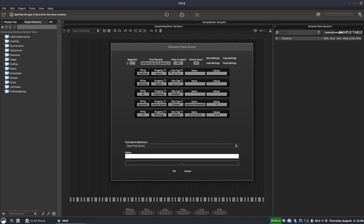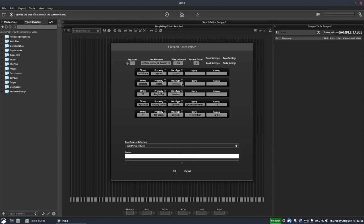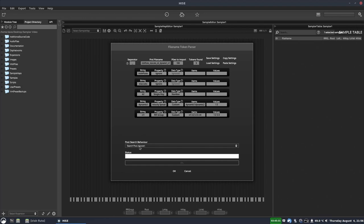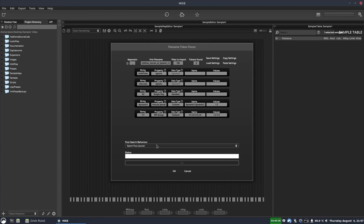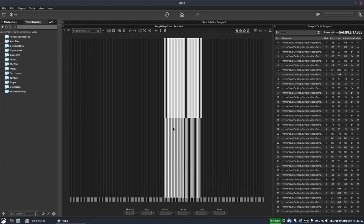If you want more information about any of these columns, click the help buttons — there's plenty of help built in. The pool search behavior I just leave set to search pool. The pool is basically all the samples you've already got loaded. Then hit OK. It tells us we've changed the number of round robin groups from one to four, so we hit OK on that. And it's mapped the samples — the second dynamic is up top, the first dynamic is below, and we can see some samples are missing, but that's okay.